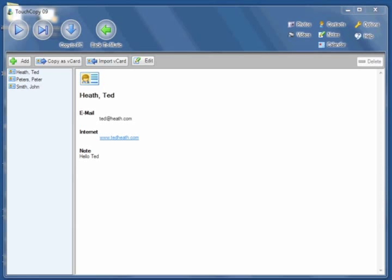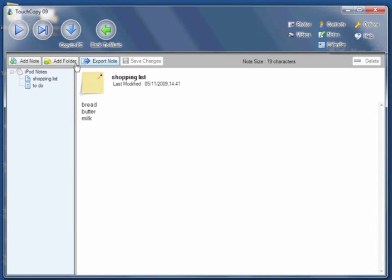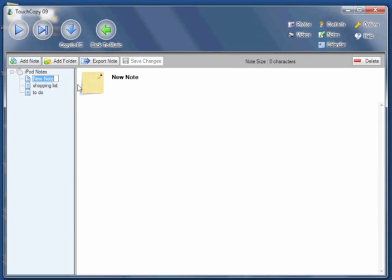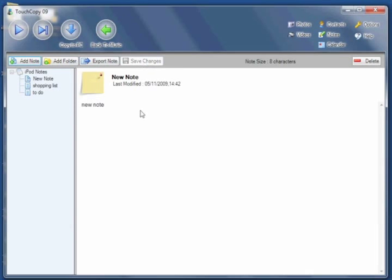To manage notes on your iPod, click on the Notes button in TouchCopy. You can add a note by clicking on Add Notes. Create a new note which you can then edit. Save any changes by clicking on Save Changes.